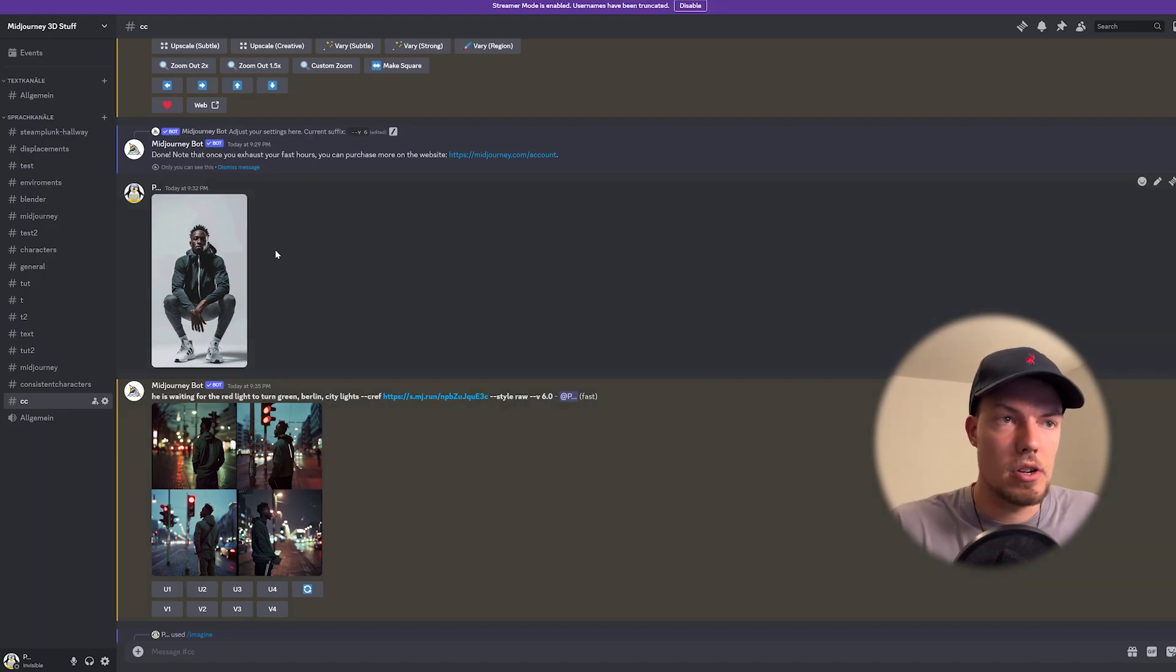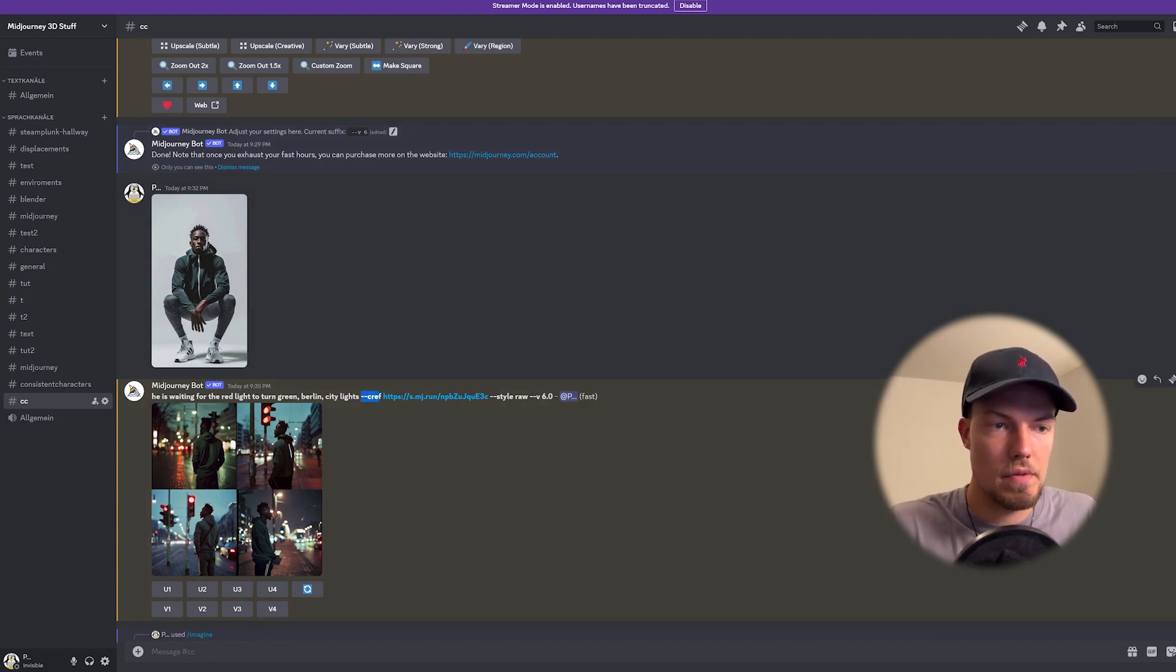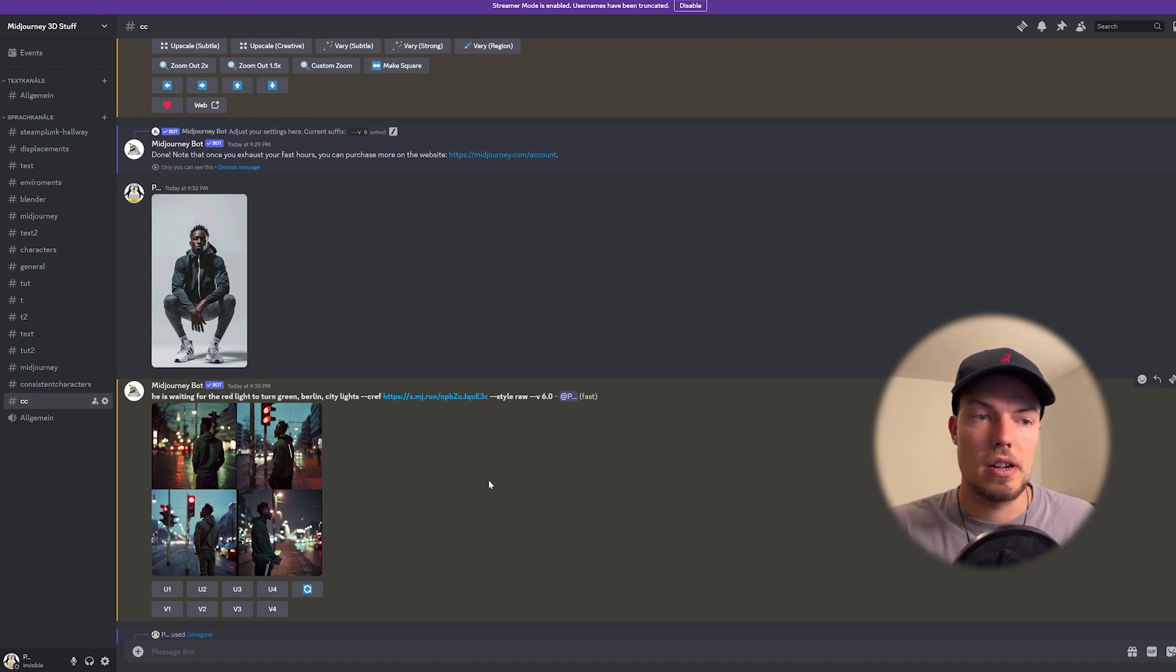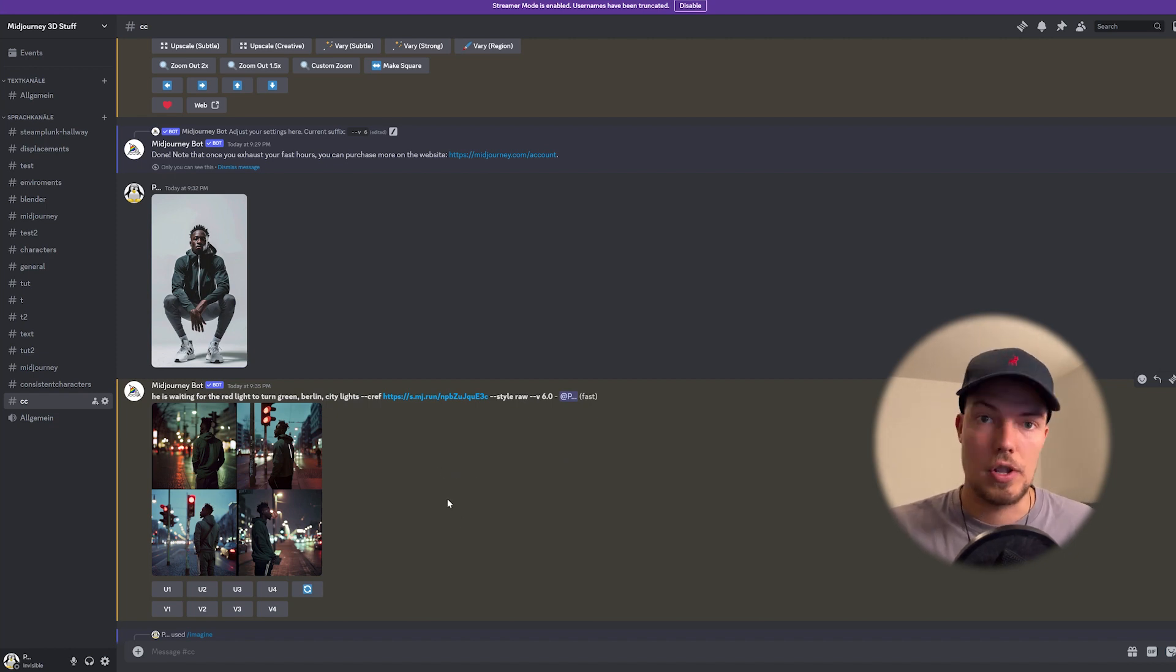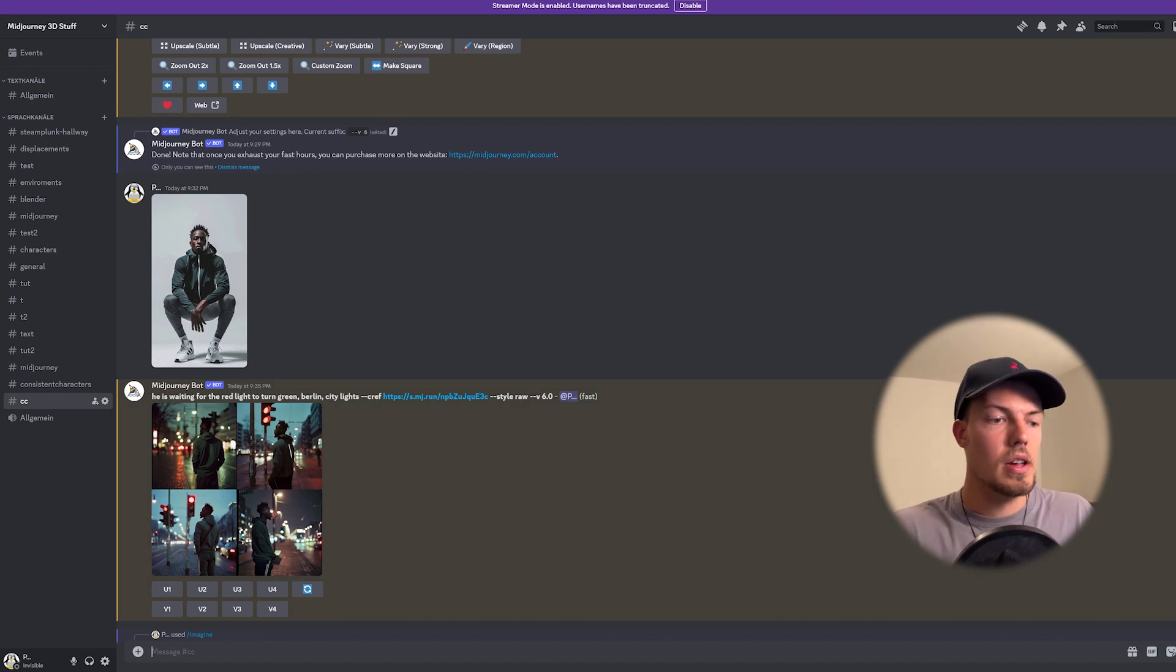Okay so next thing I wanted to show you which is also related to character consistencies actually that we can now actually choose what weighting it should have. So we're not just taking the minus minus cref and then our image we're just also giving Midjourney weight so that it knows if it should be as accurate as possible or if it should differ from the original character that we have here.